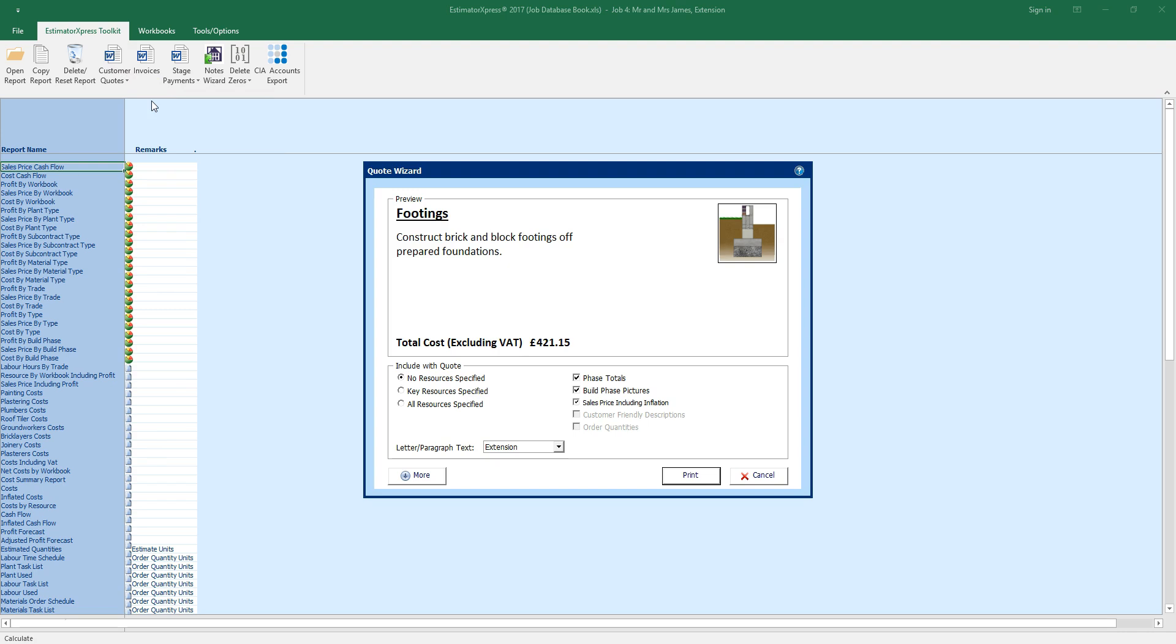In the quote wizard, you can decide how much detail you'd like to show in the quote. No resources, key resources or all resources, you choose.